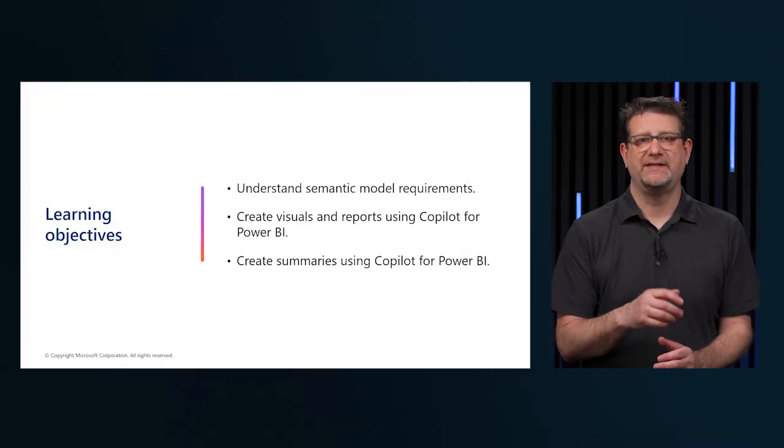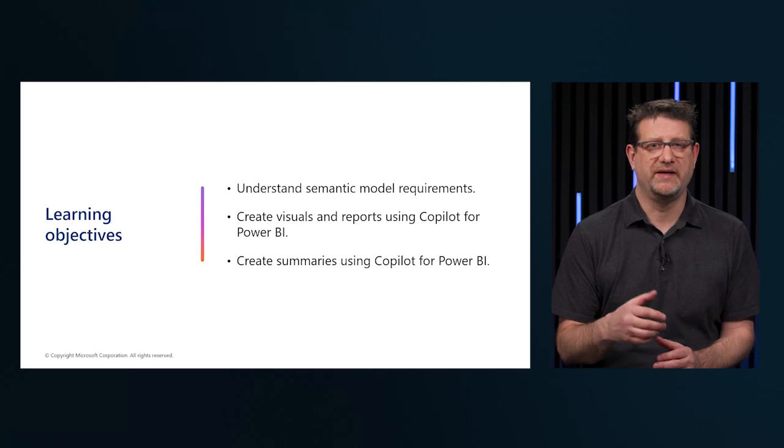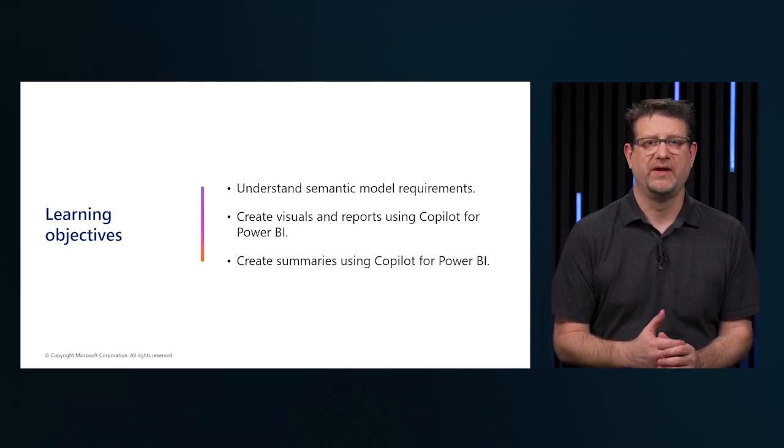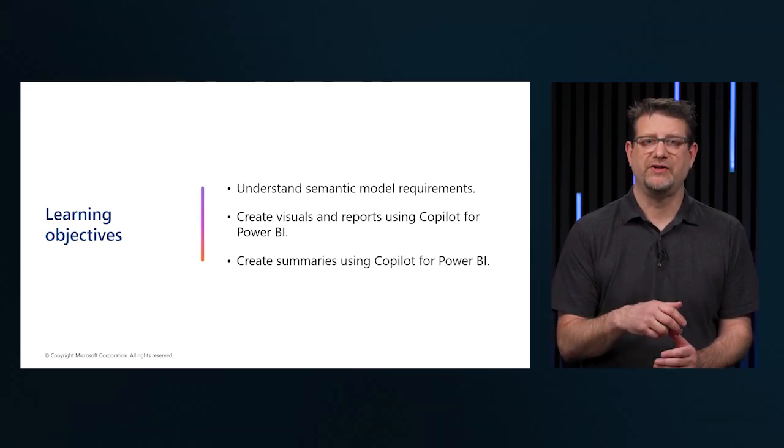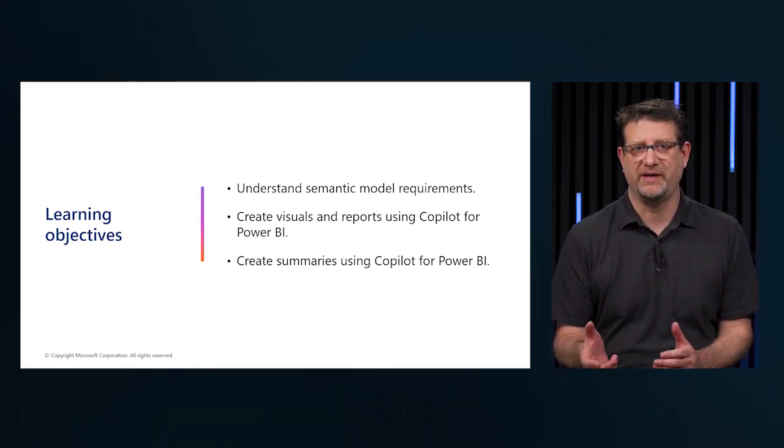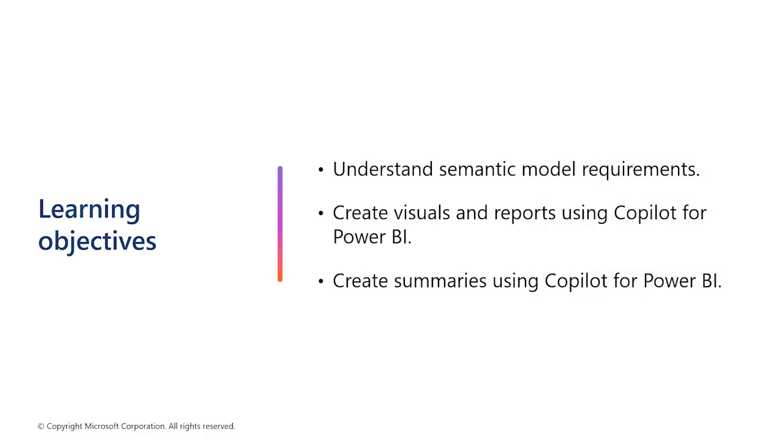In this session, we'll discuss understanding semantic model requirements for Copilot, creating visuals and reports using Copilot for Power BI, and creating summaries using Copilot for Power BI.